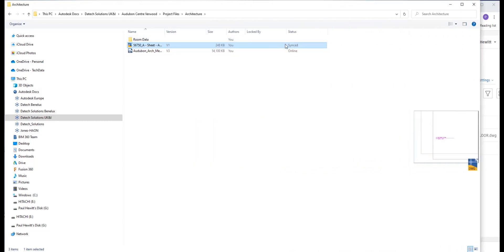In this case, we've actually got a status here called synced. This basically means we've actually opened this file already and it's saved in cache locally.